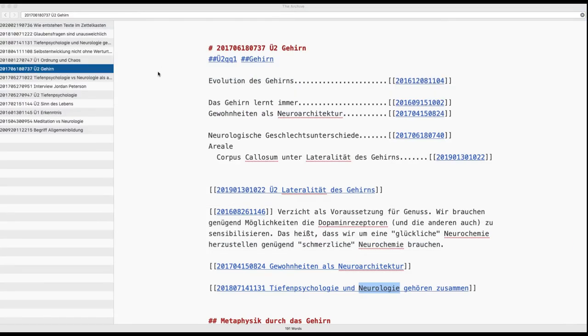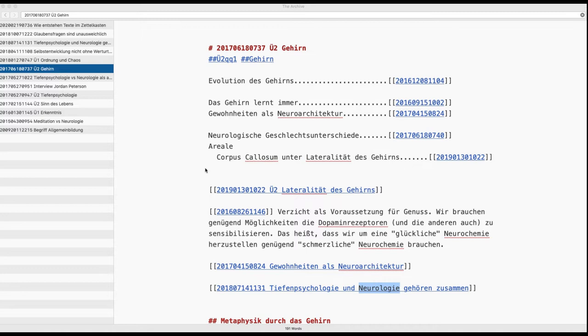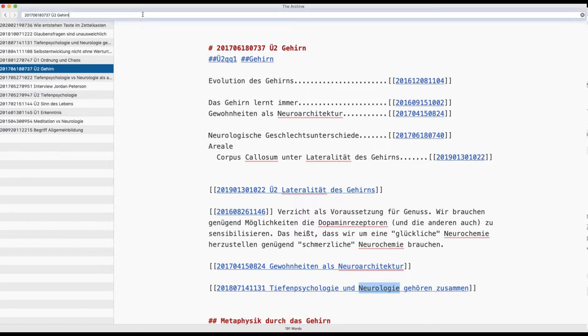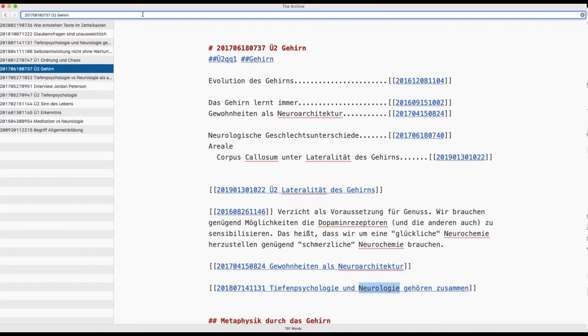Hello dear Zettelkasten folks, here just a short demonstration of some practical things I do. I have no structure note, or structure Zettel I should rather say, about neurology. So I'll create it like this.